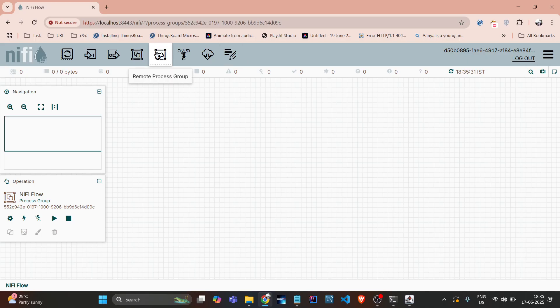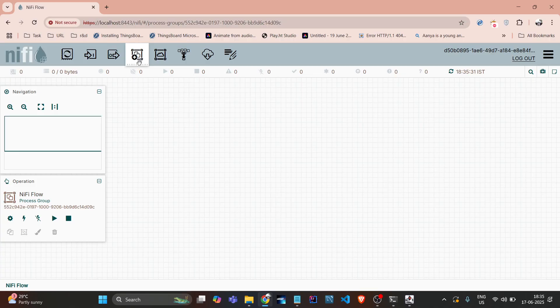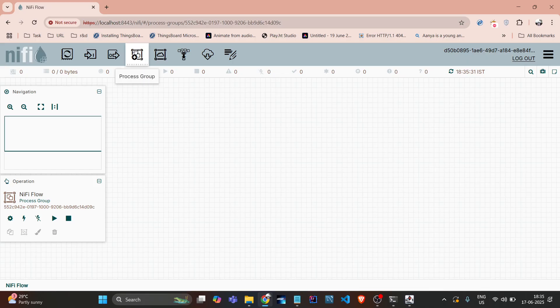So all these things we will learn deeply in other videos. Today just focus on how we can use the NiFi UI. So if we go here, anything we want to do, we just need to drag and drop.